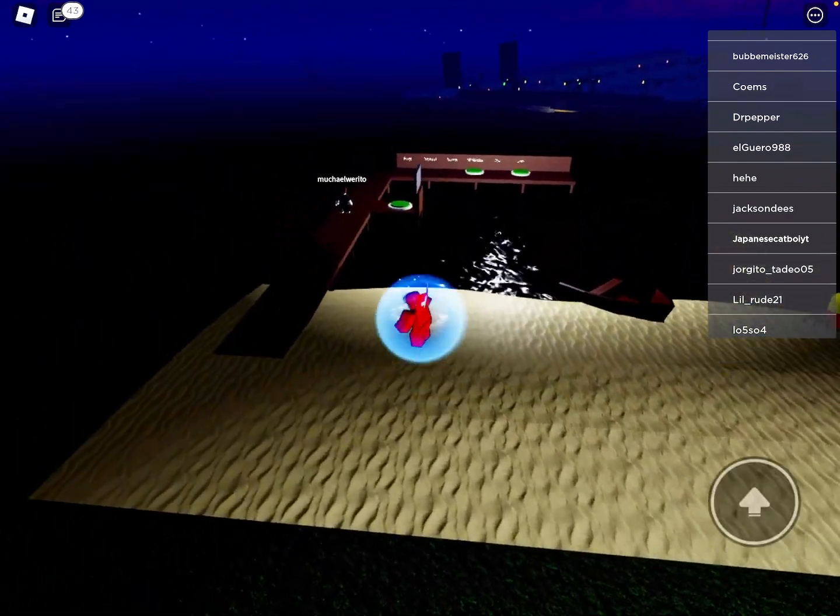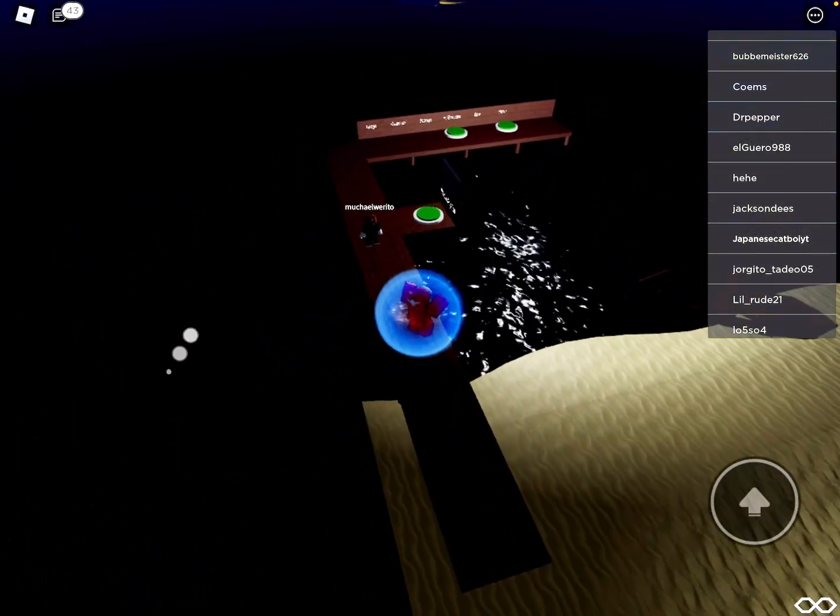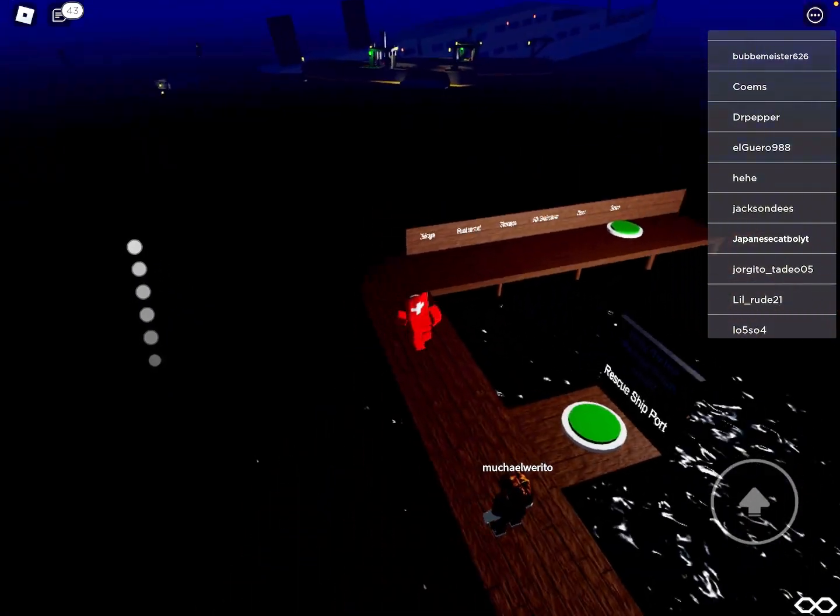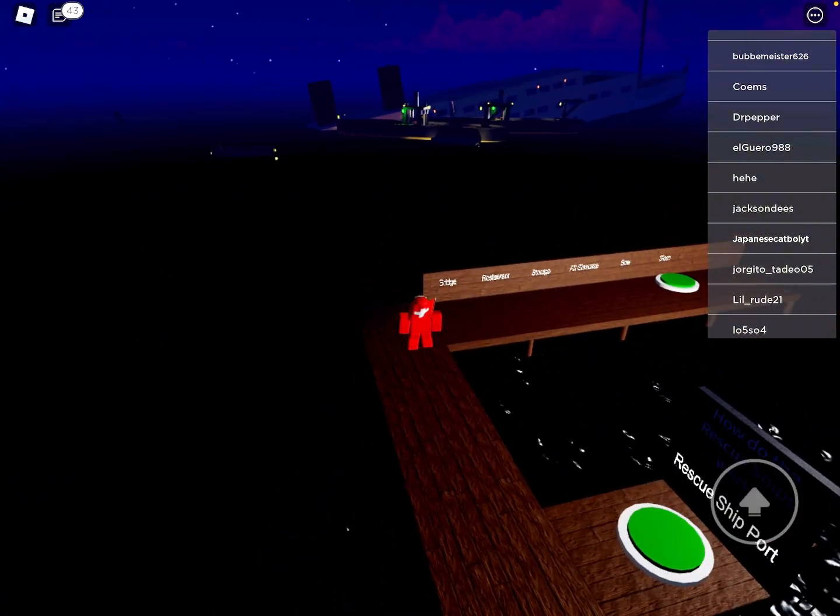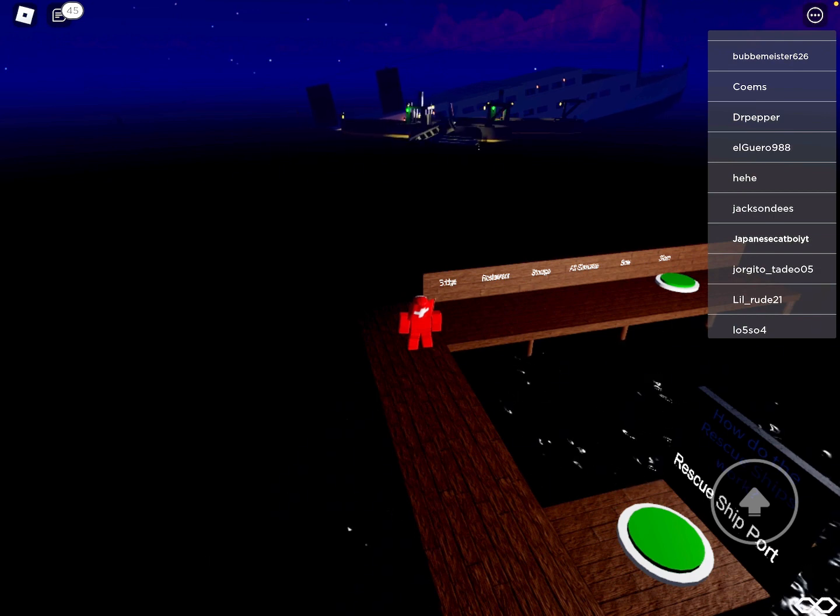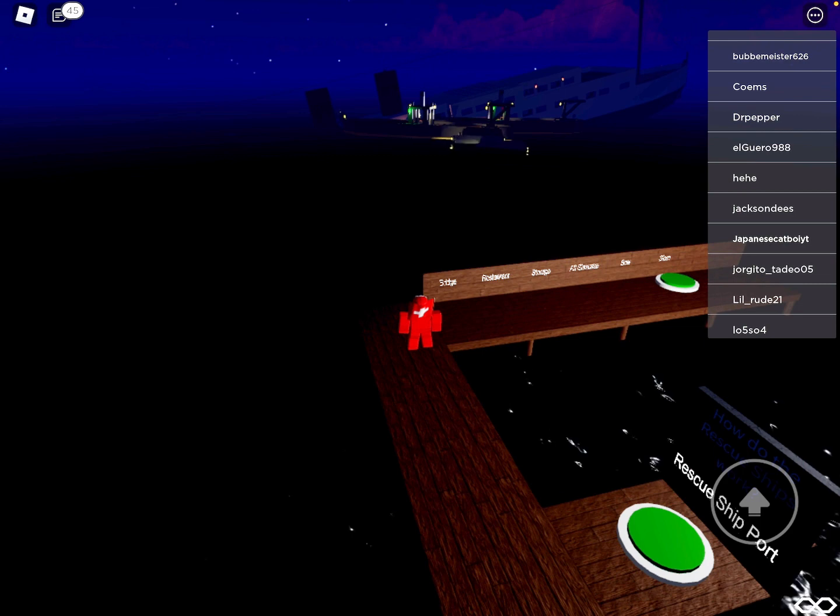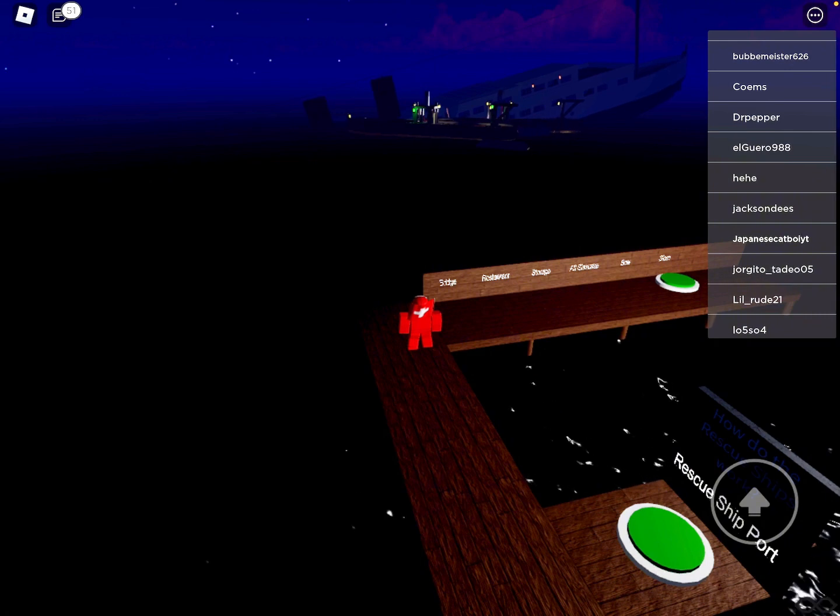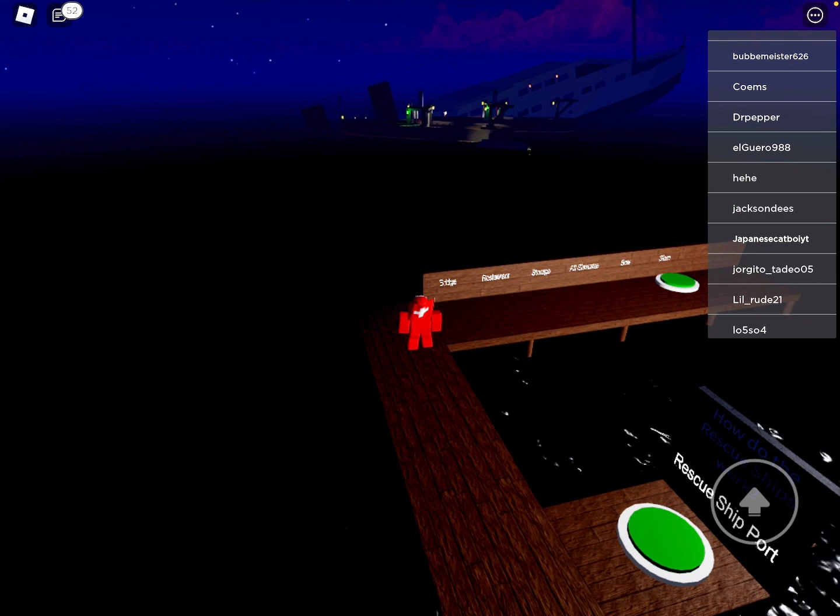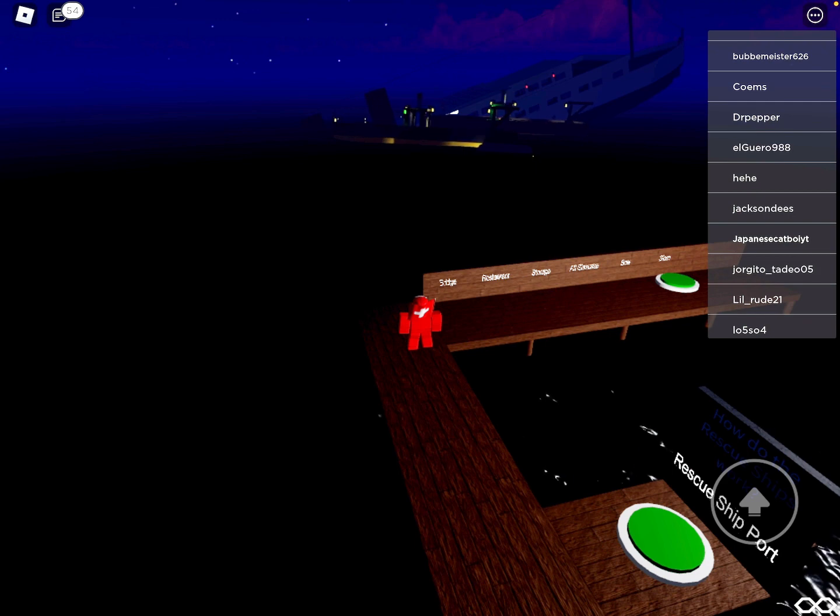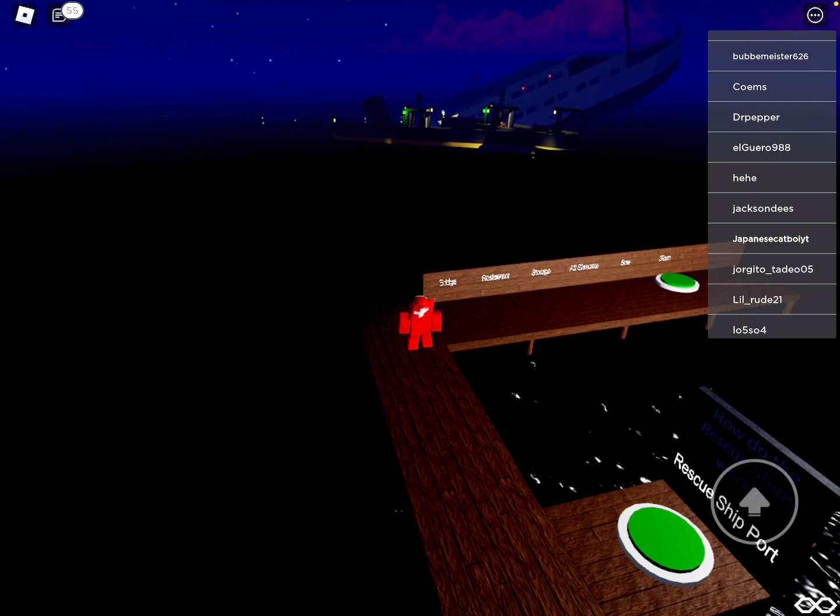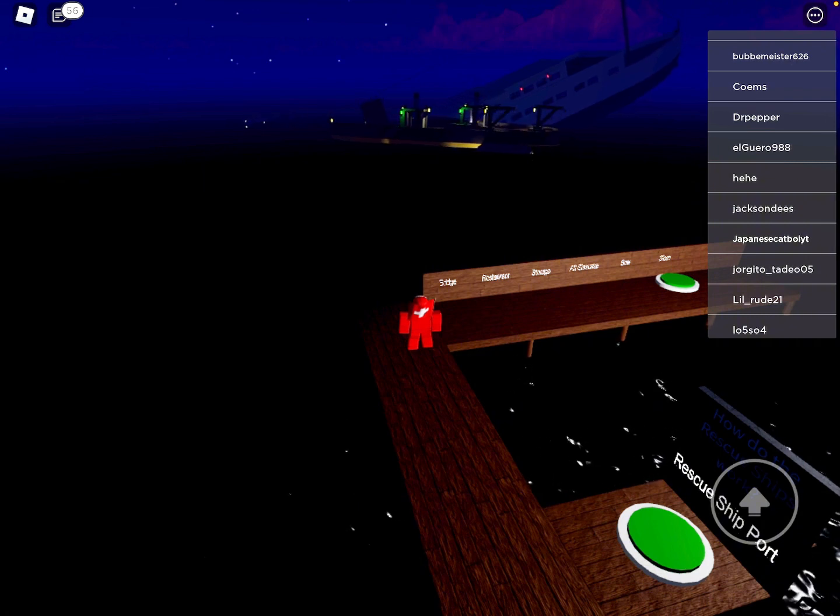All right guys we're on land now but you can still see the ship from here. Whoa guys look at it! Oh my gosh that would be terrifying for the people that's still on it.